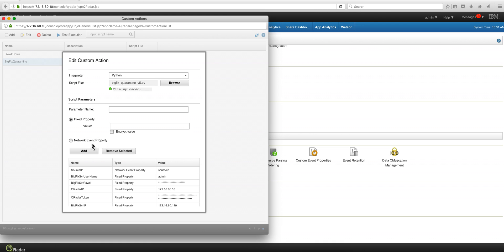And there are some other elements that you get from the network properties. And the network event properties are, as the name implies, things that come from the actual logs. Like, for example, the source IP is a network event property because that's the source IP of the machine that was detected to be phished and that's the one that we want to take out of the network.